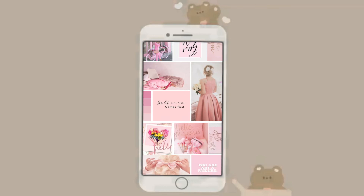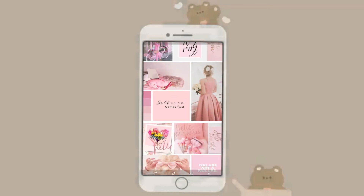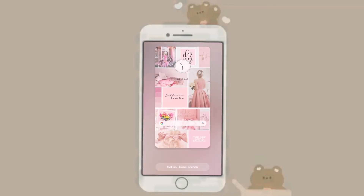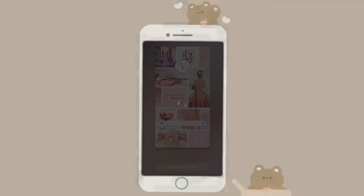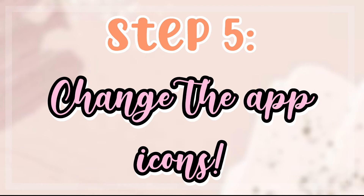Now here is the collage we made on Canva. I'm going to go ahead and set it as my wallpaper — I'm setting it for my home screen and not the lock screen, though you can do it for the lock screen as well. Here it is — it already looks aesthetic, doesn't it?